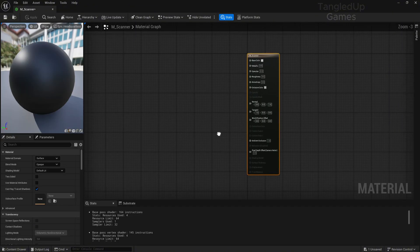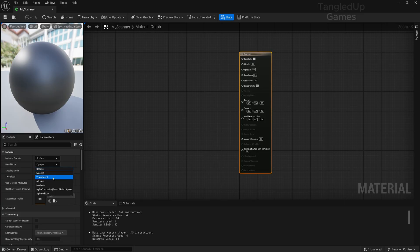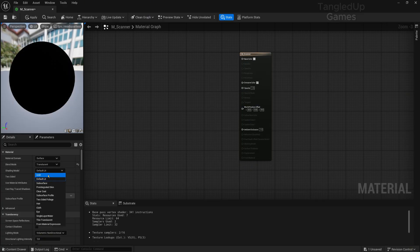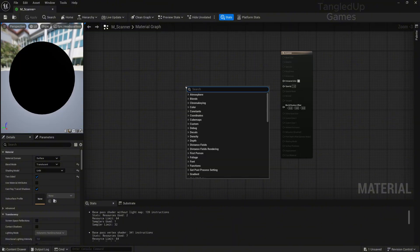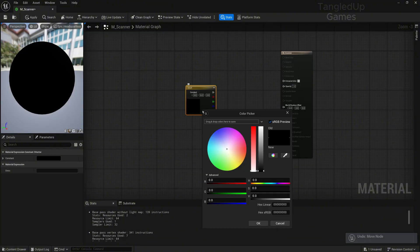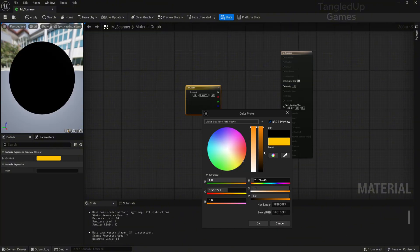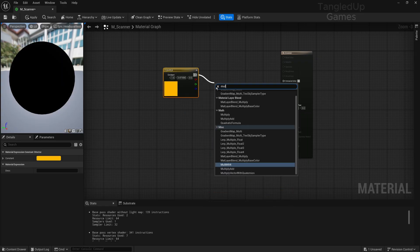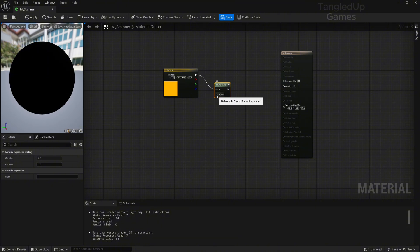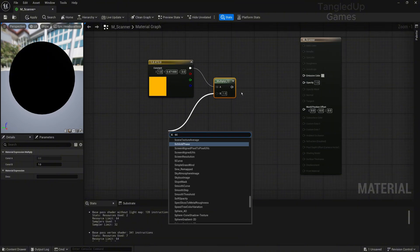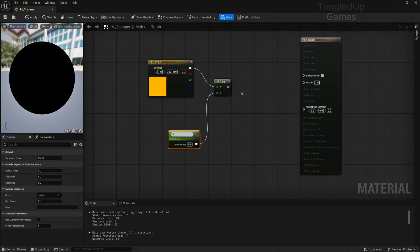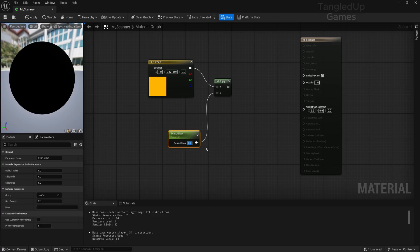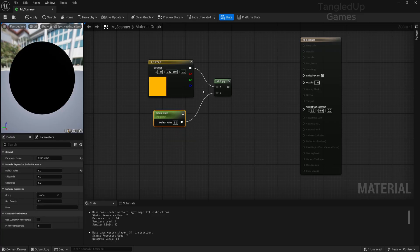We'll need to do some settings here. We'll change the blending mode to translucent and set it to unlit, and also make it two-sided. Now we'll get the vector 3 and set the color to something like orange, just so it's easy to see. We'll drag from here and make a multiply, and from B we'll make a scalar parameter called Scan Glow. We'll set this to like 5, and then plug the multiply to the emissive color.